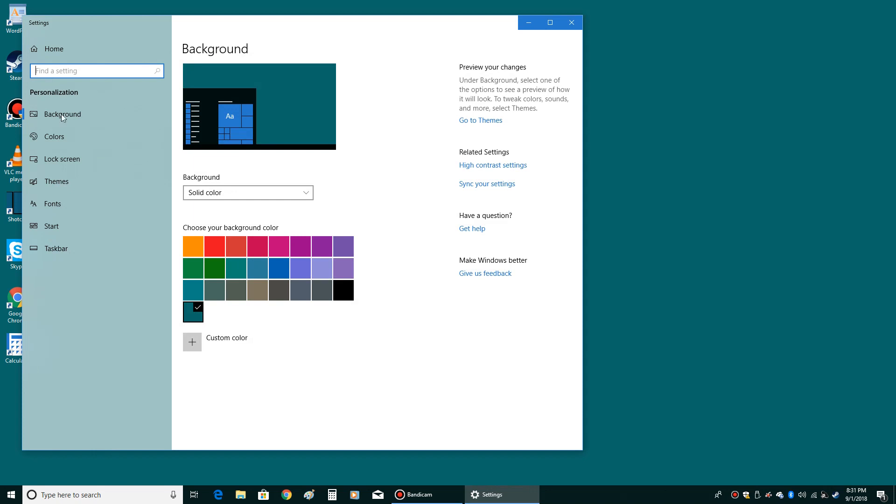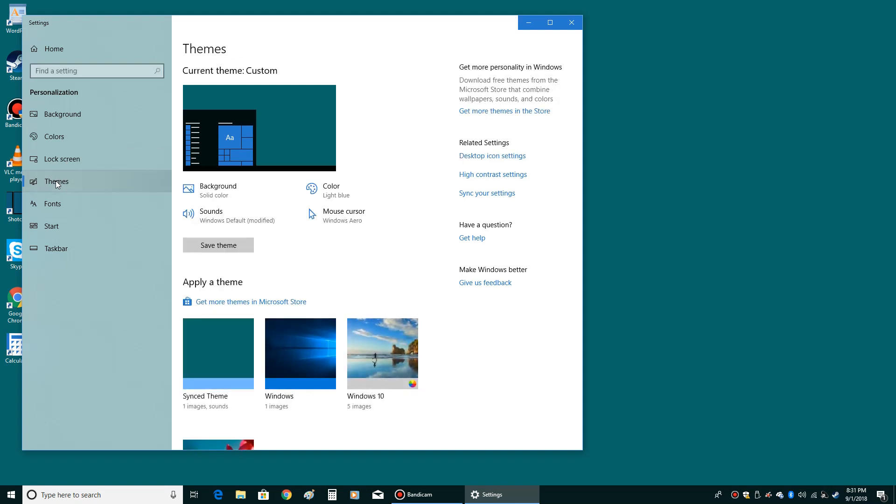Then on the left side of the screen where it says themes, you're going to left click. And then on the right side of the screen where it says desktop icon settings, you're going to left click.